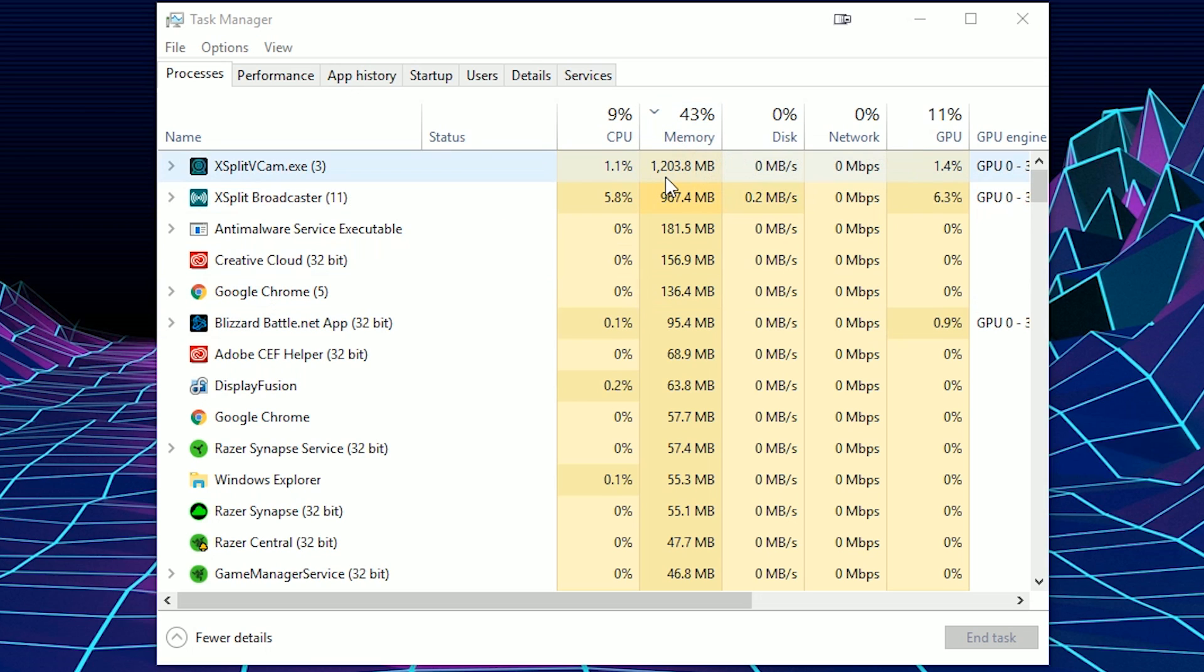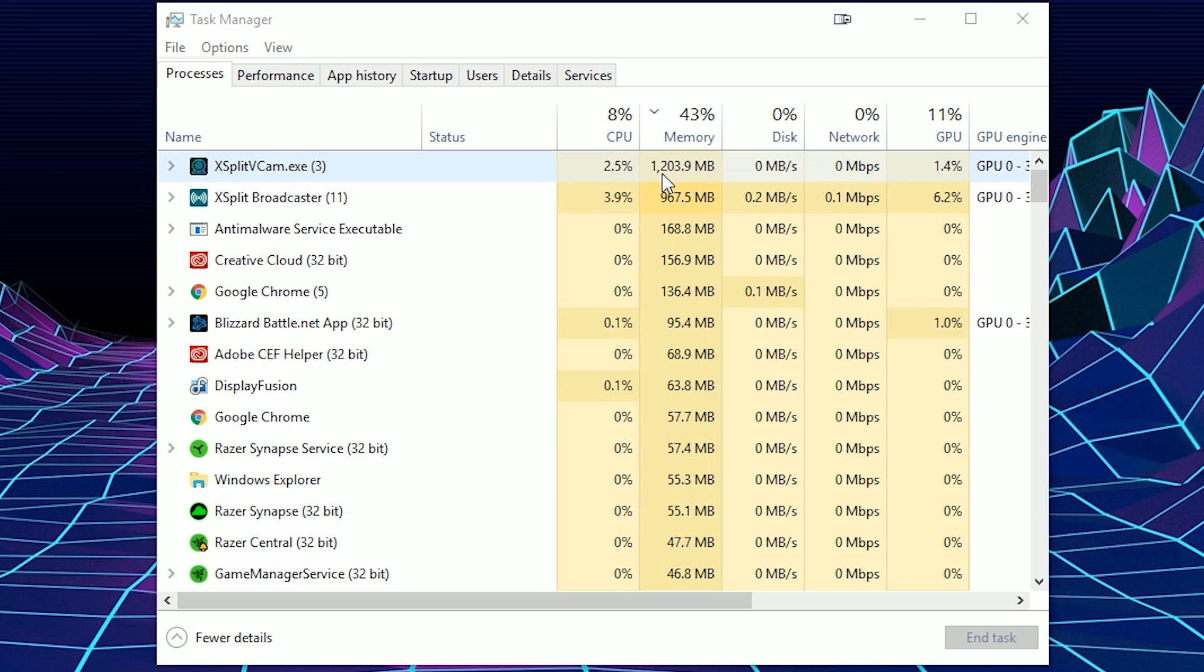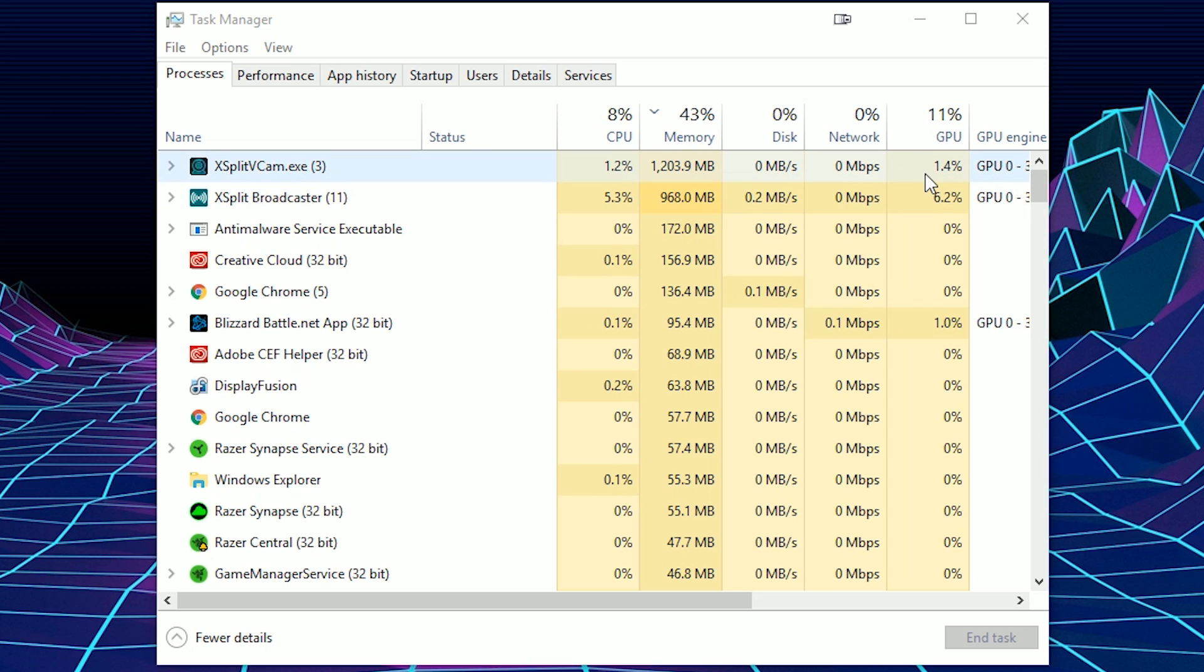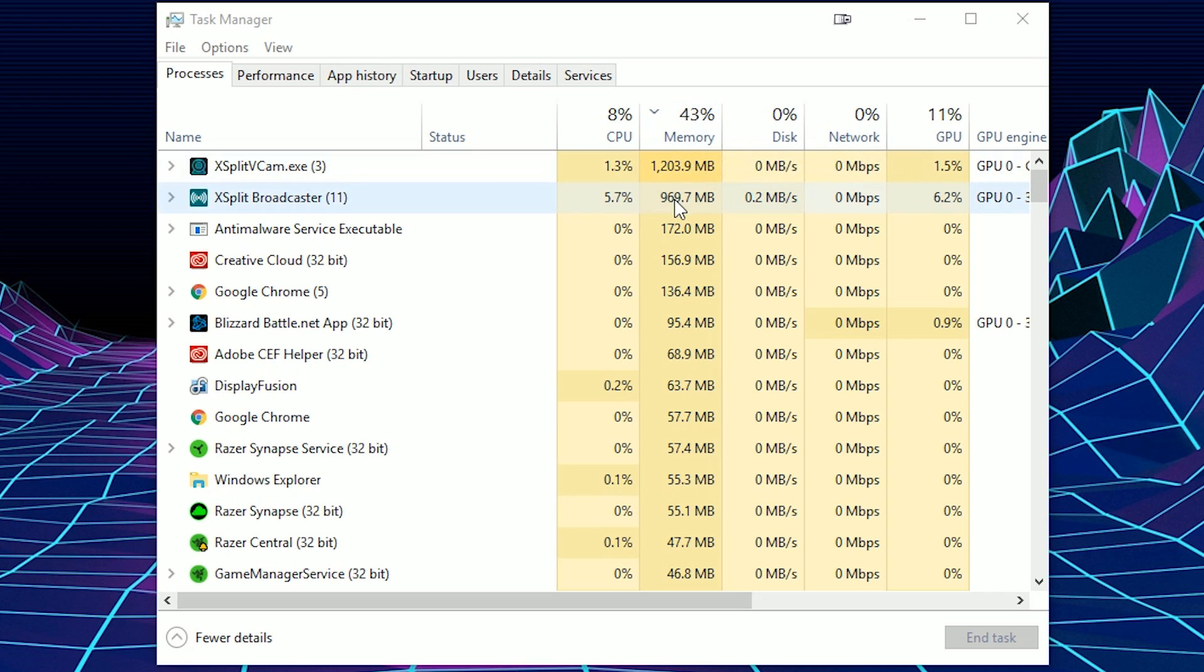So right now I'm on 43% memory. XSplit VCAM alone is using 9% of CPU, 1.1% over here, about 1.2 gigabytes of memory and 11% of my GPU power, which is at 1.6% over here. It's at 43% because XSplit is also using one gigabyte of memory.